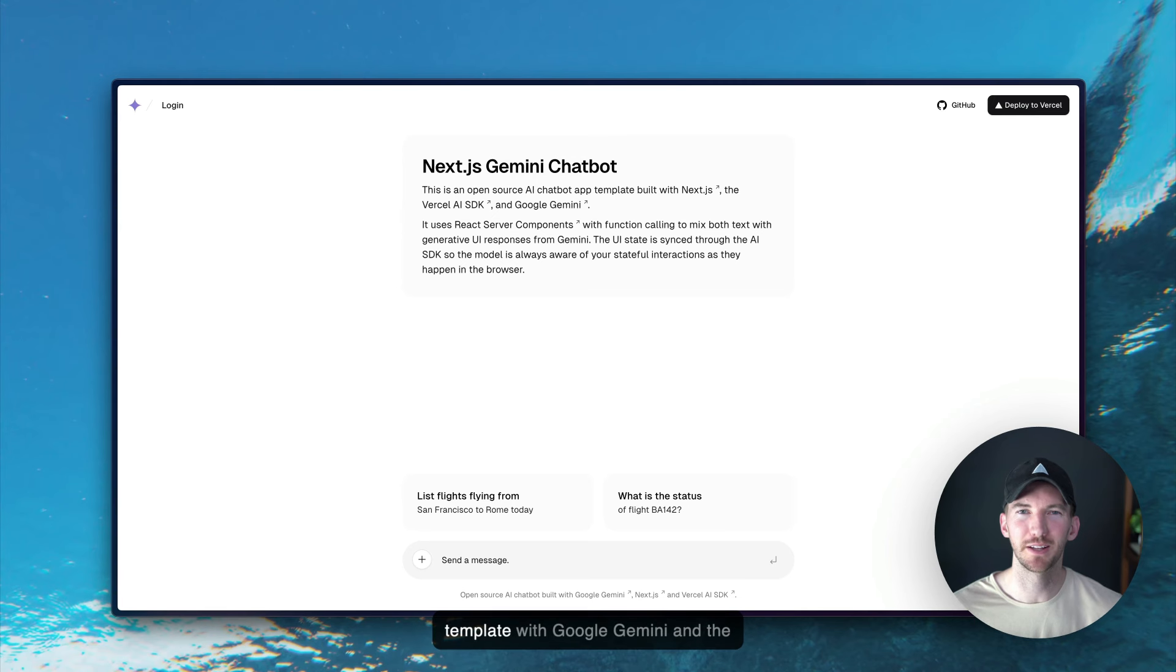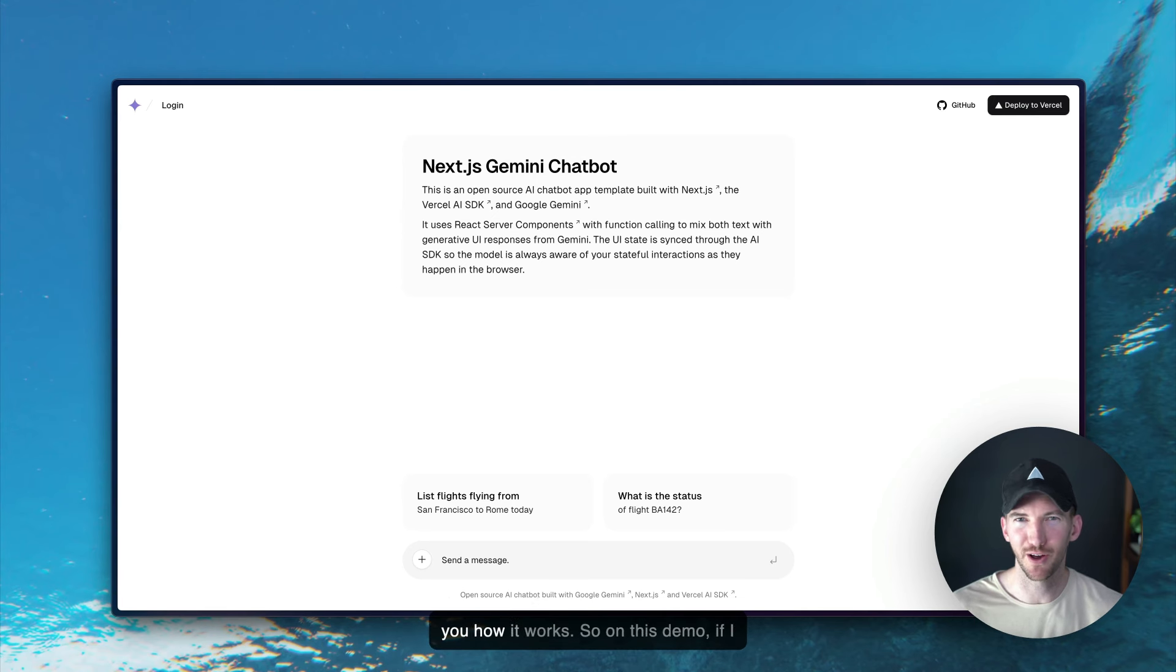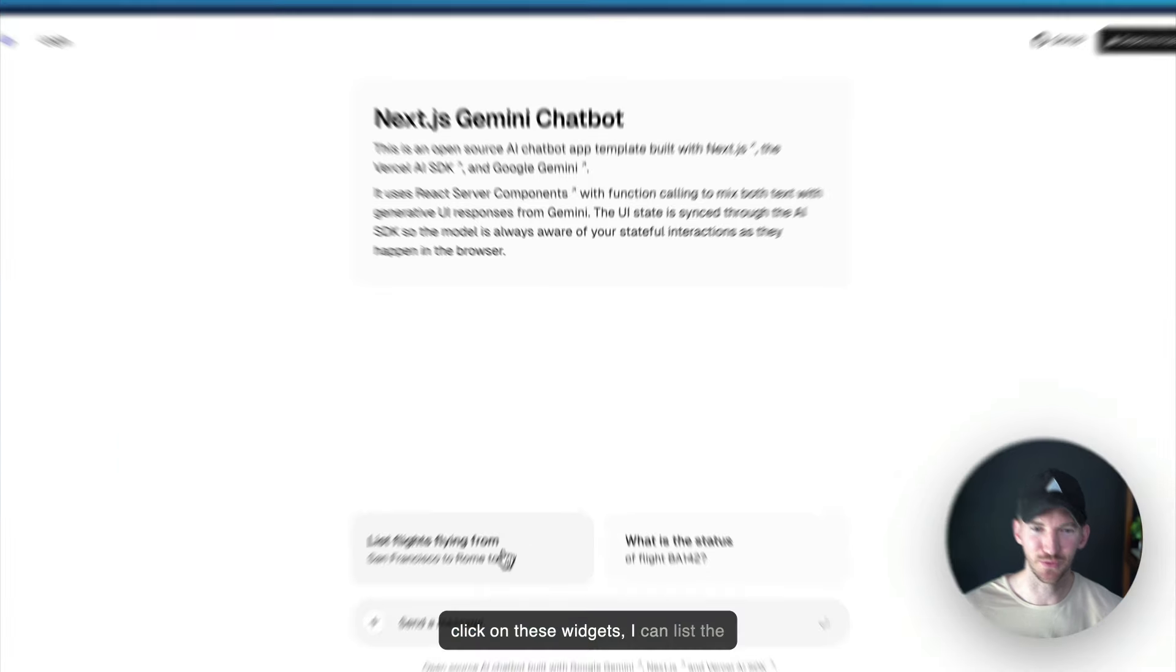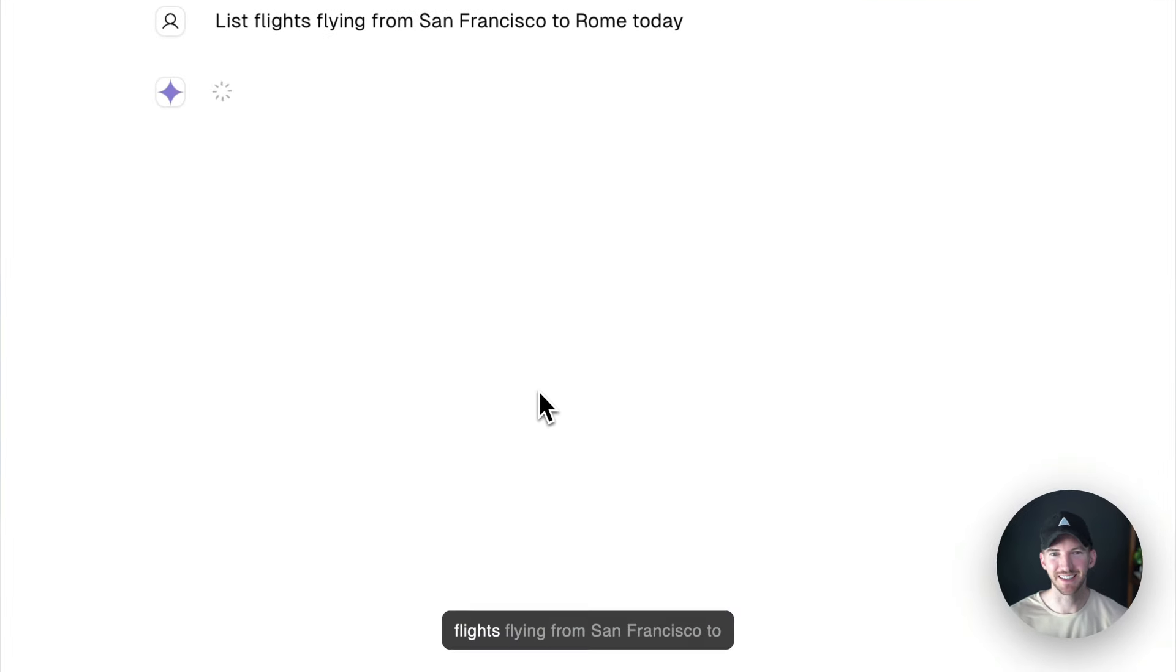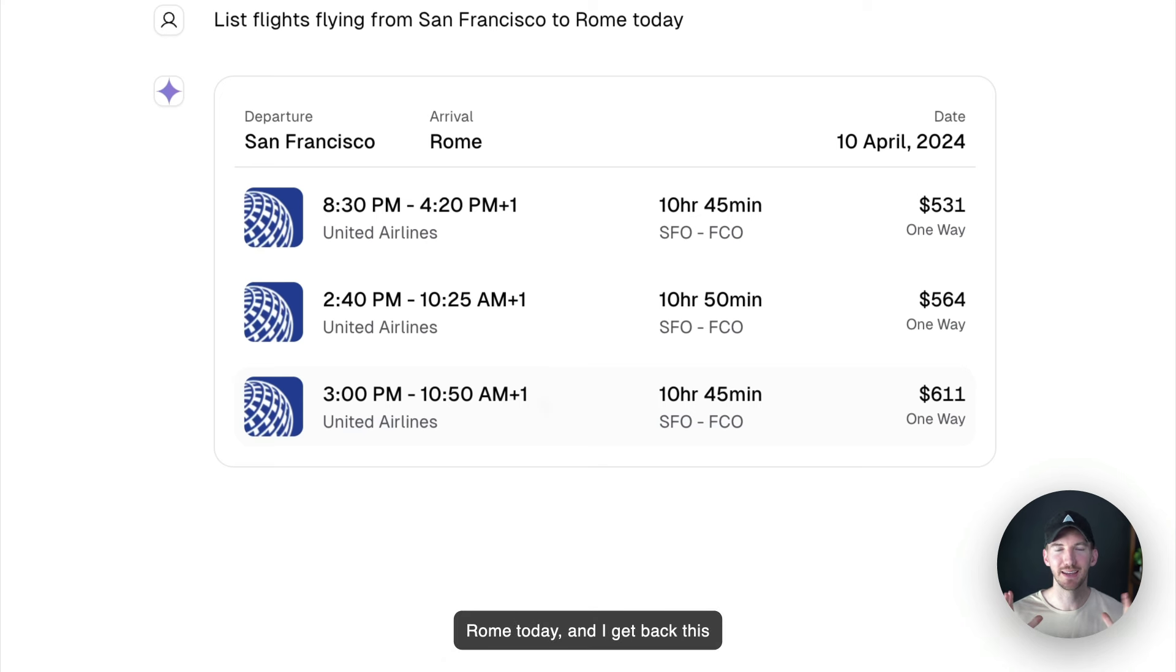We just published a new chatbot template with Google Gemini and the Vercel AI SDK and I want to show you how it works. So on this demo, if I click on these widgets, I can list the flights flying from San Francisco to Rome today and I get back this interactive component.